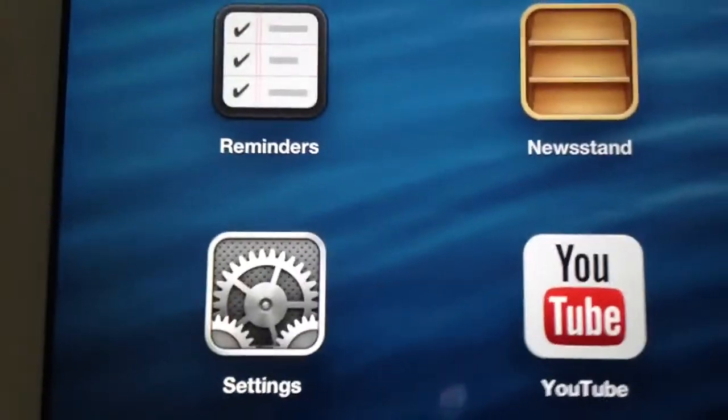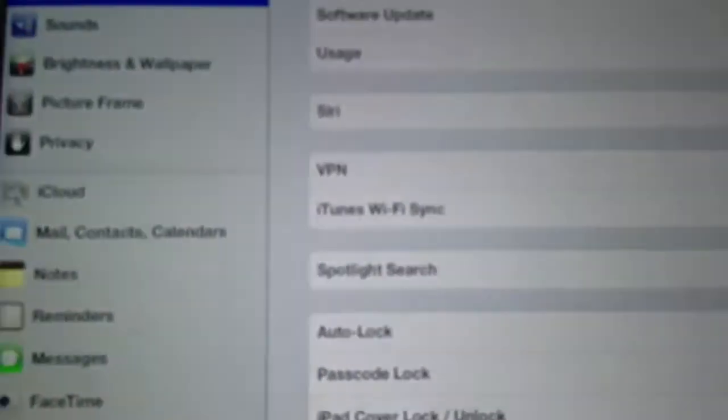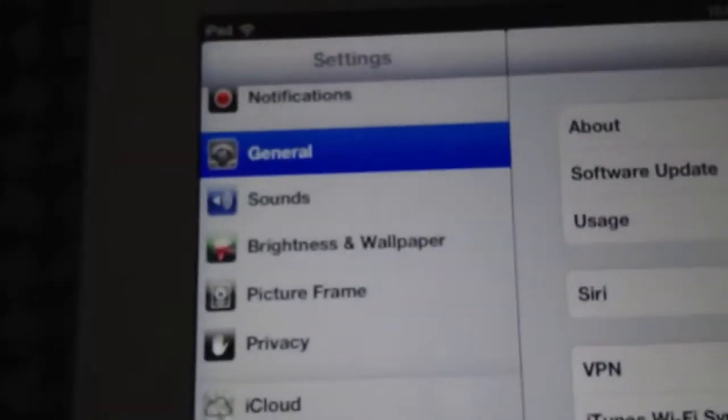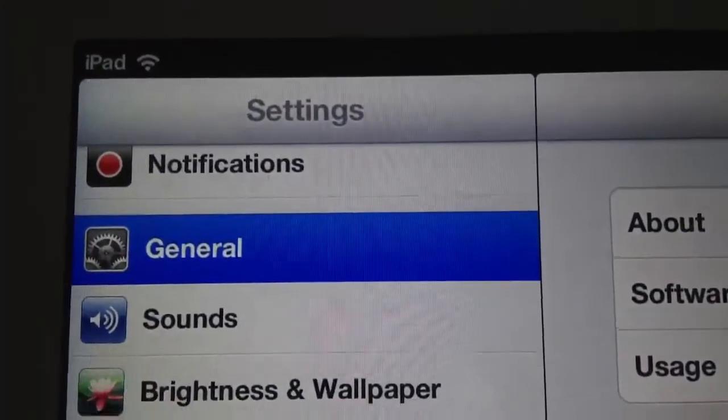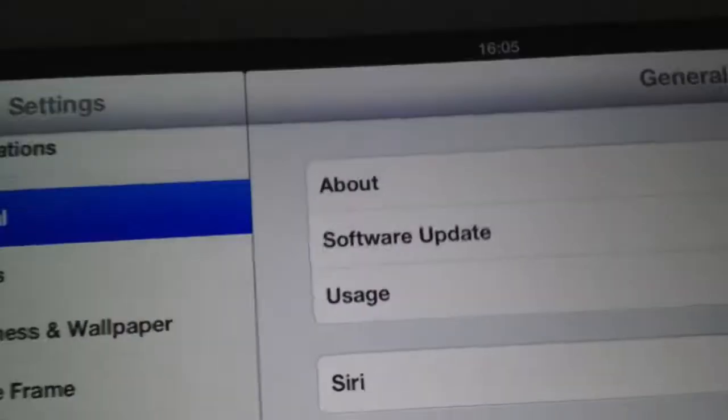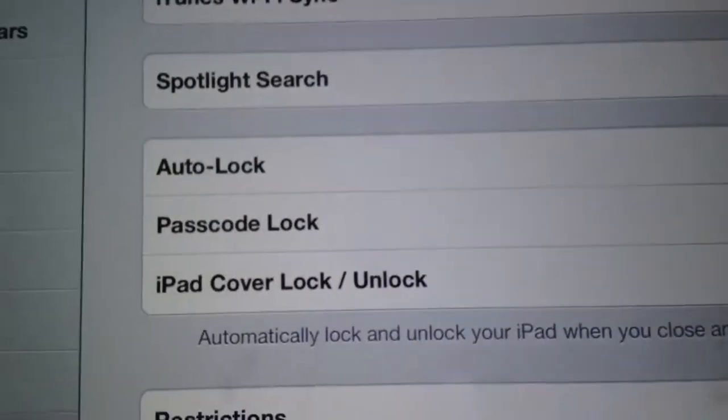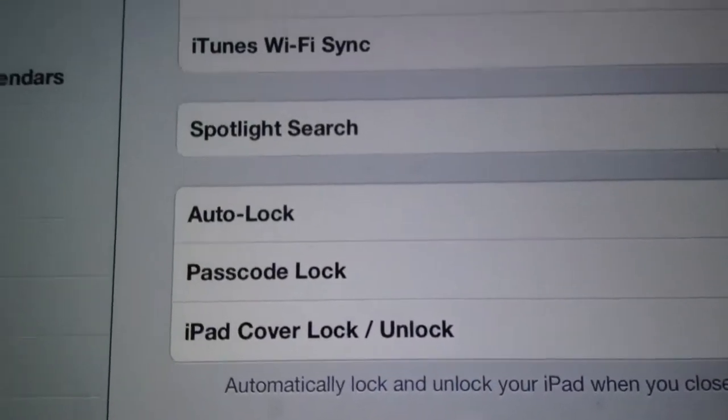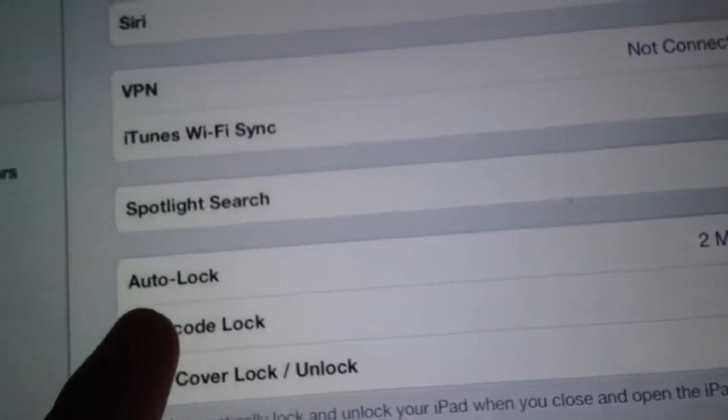You go over here to settings, you go to general over here, and then you go to passcode lock over here.